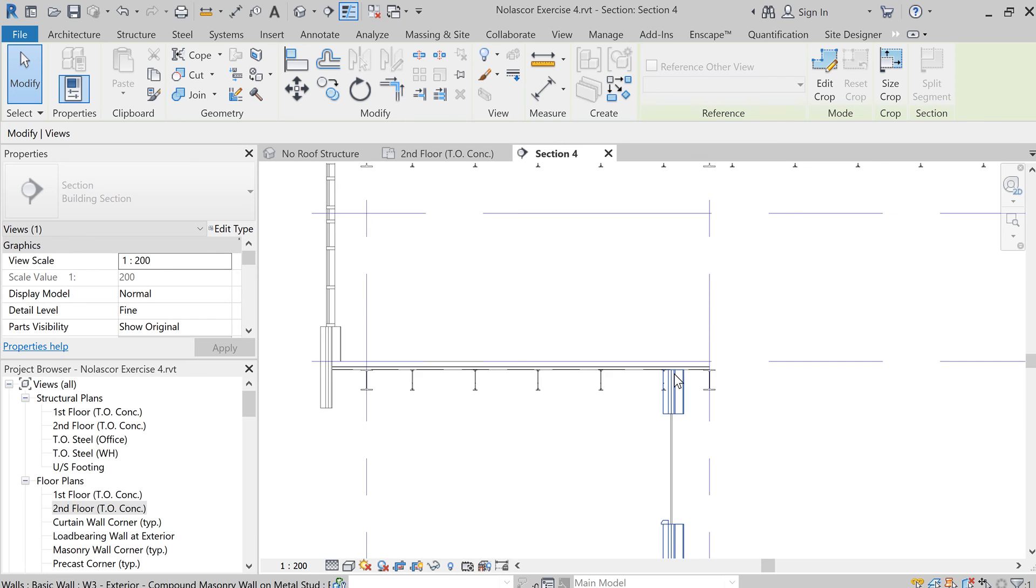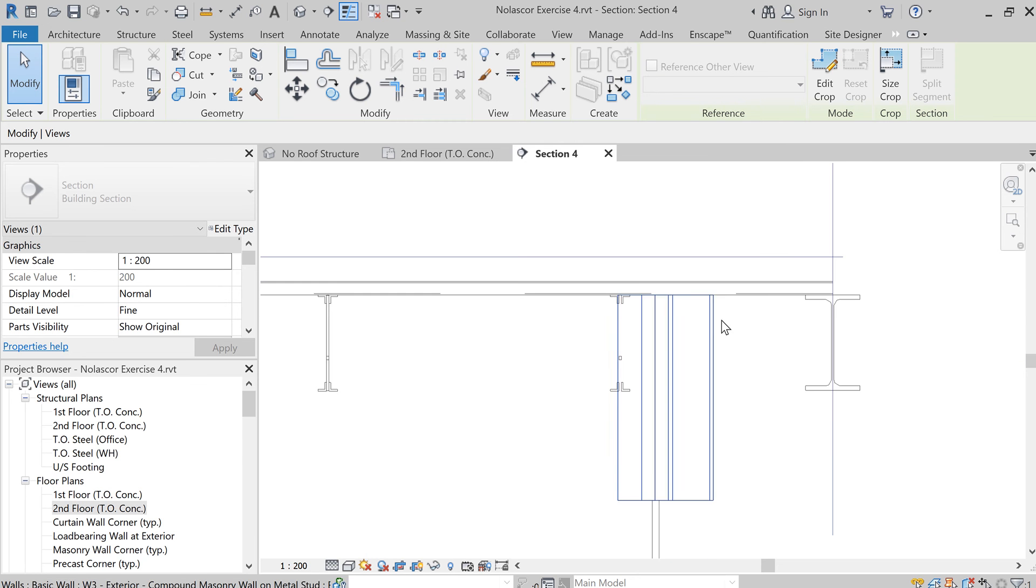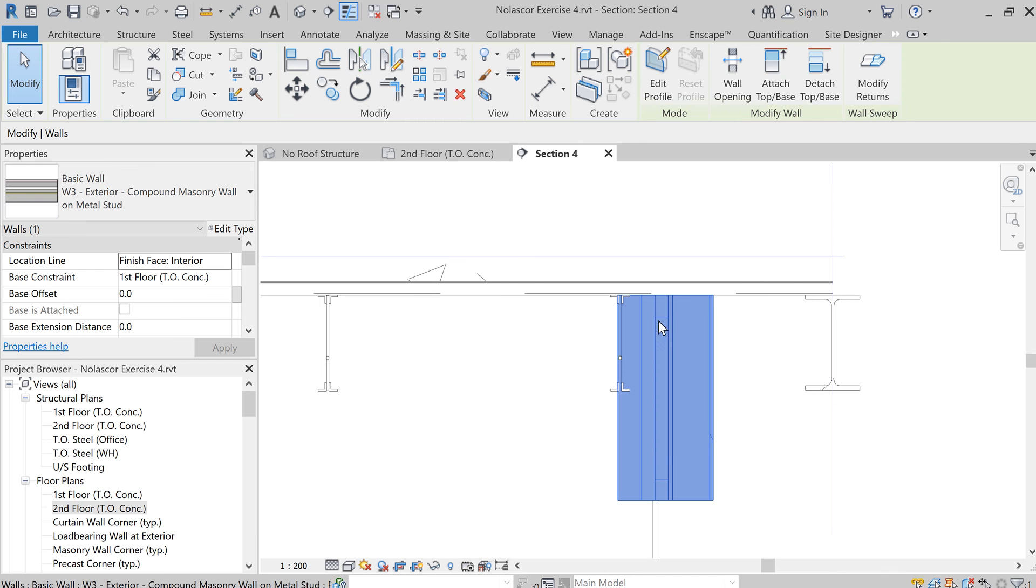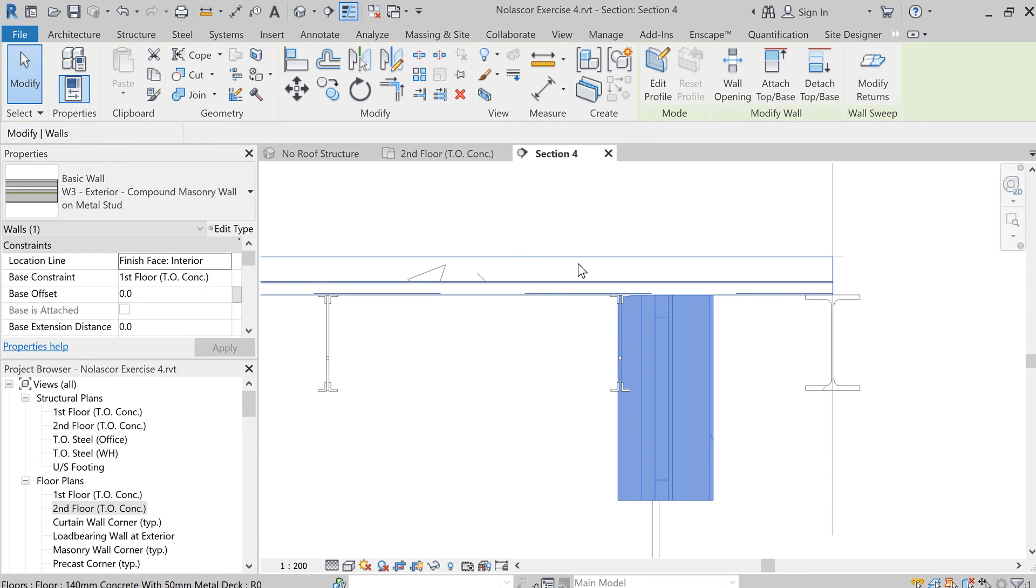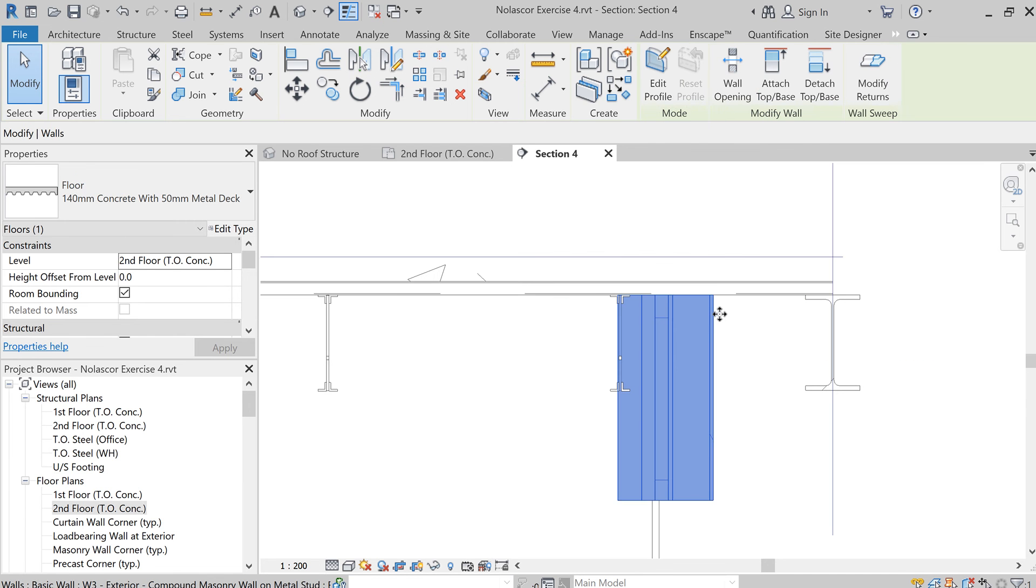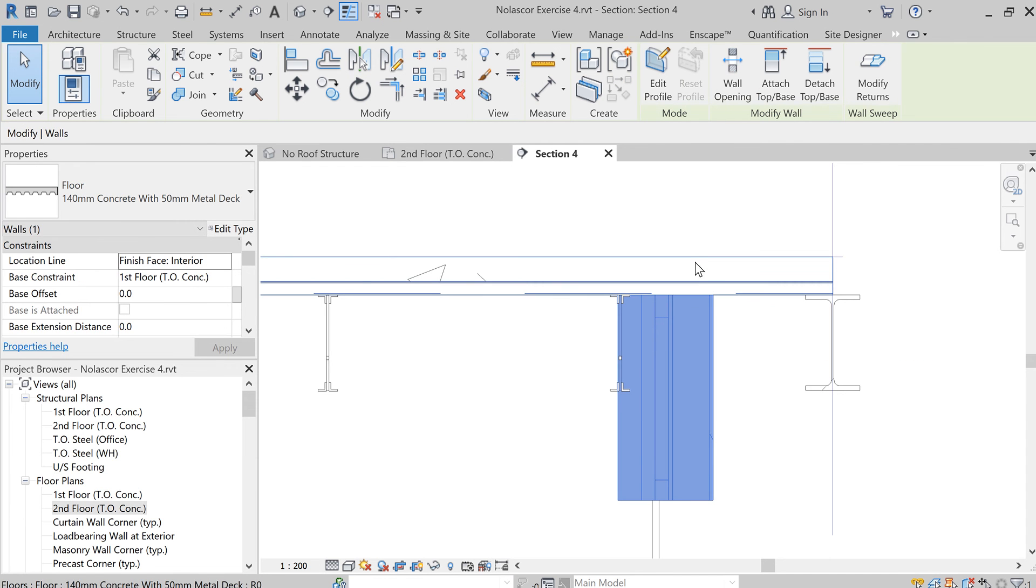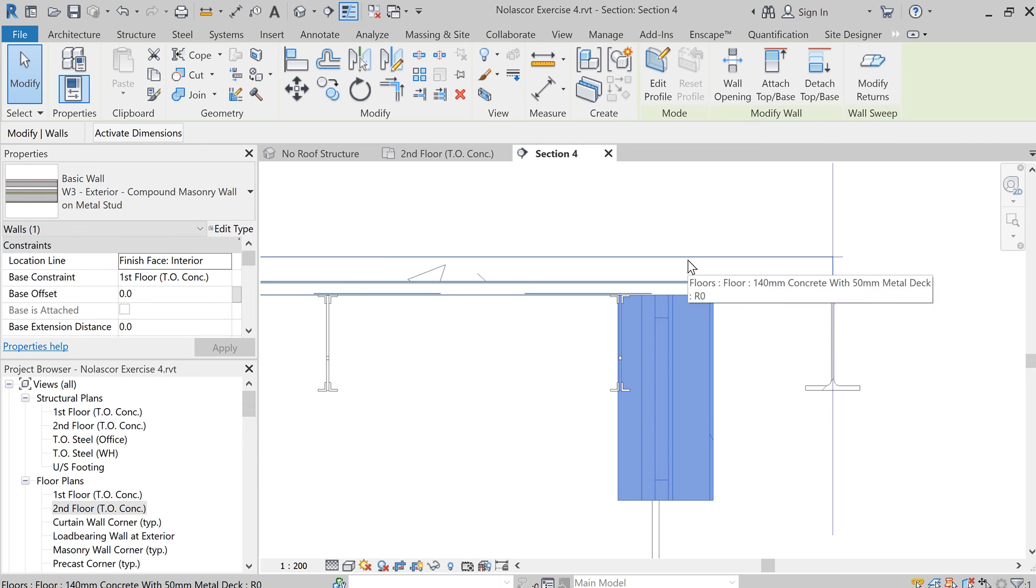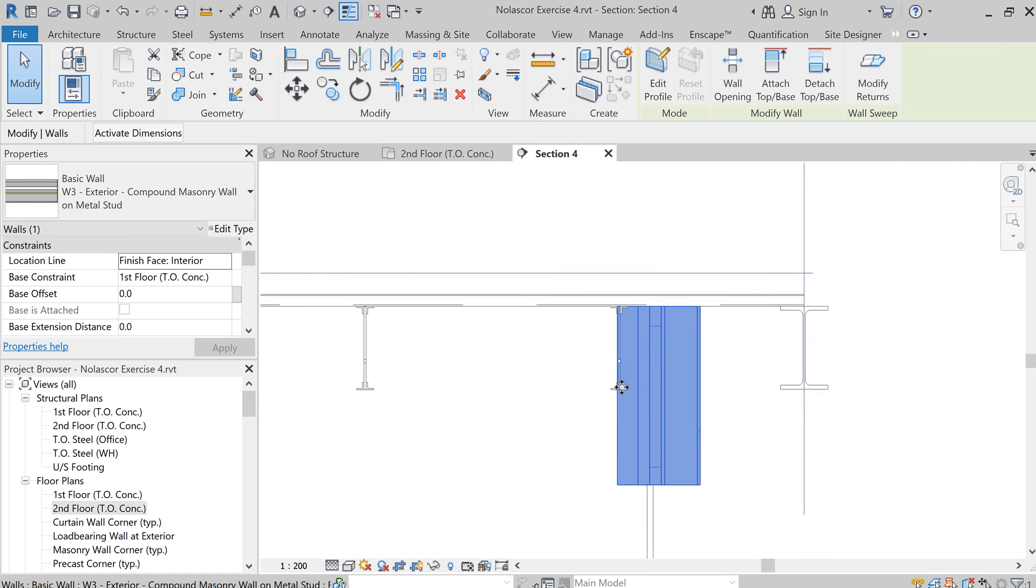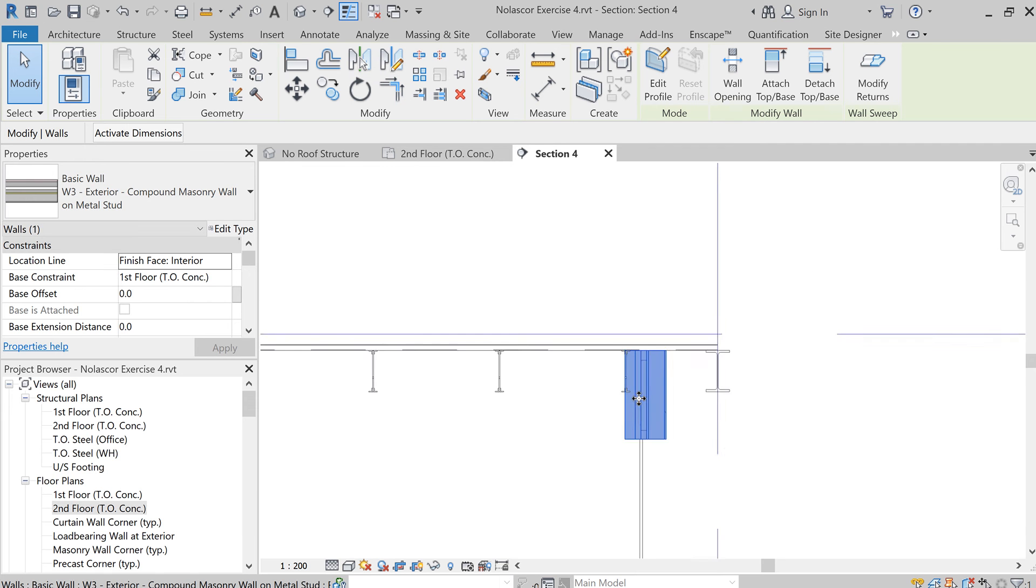So when you say attach again, the wall gets to be extended right at the bottom of the floor. If you remember, this wall initially was going up to the second level, top of concrete. So that's what attached to the floor means.